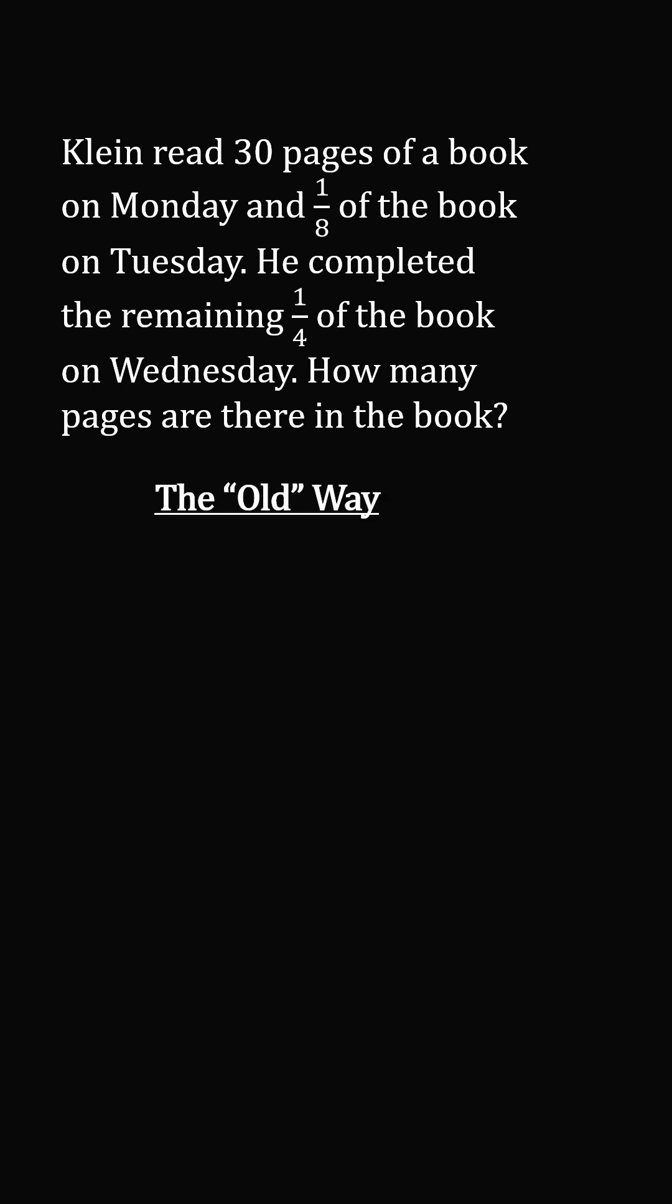In the old way to solve it, we would let x be the number of pages in the book. We then have the equation 30 + x/8 + x/4 = x.